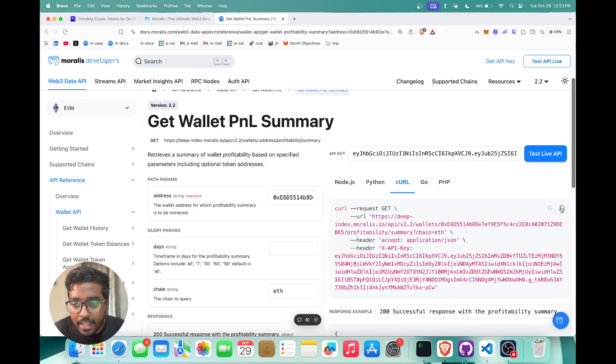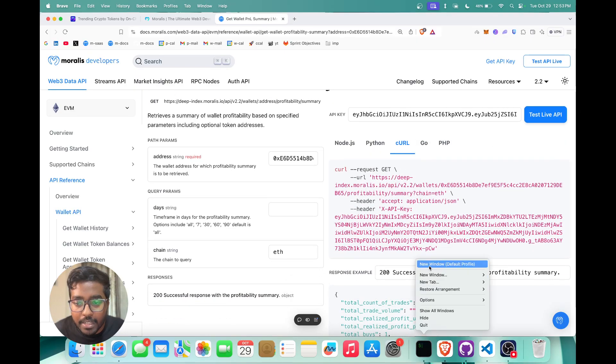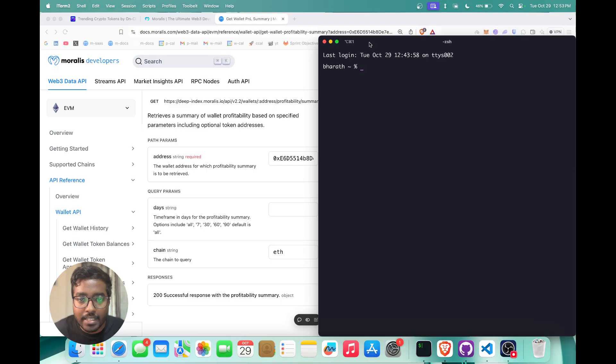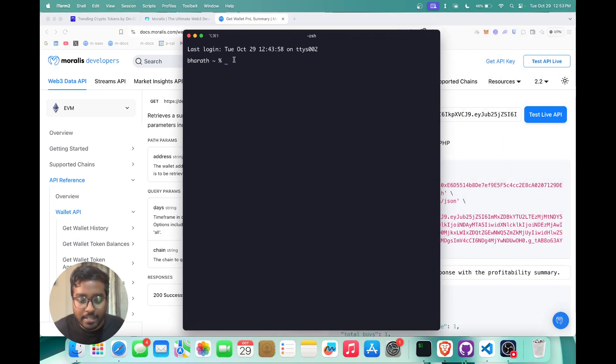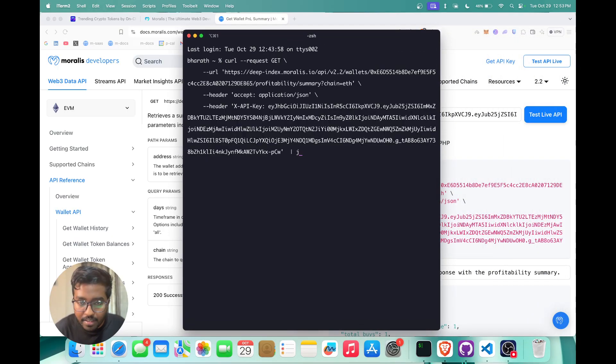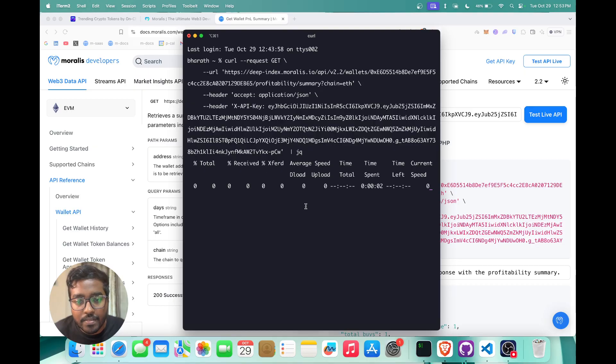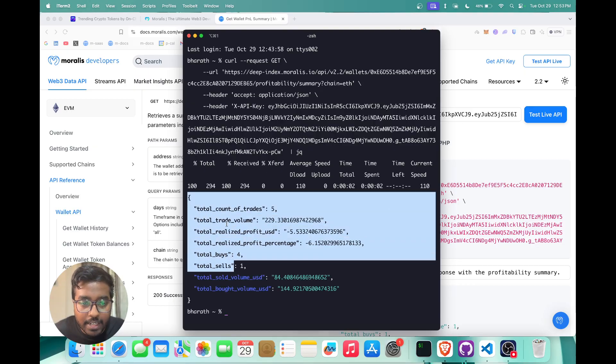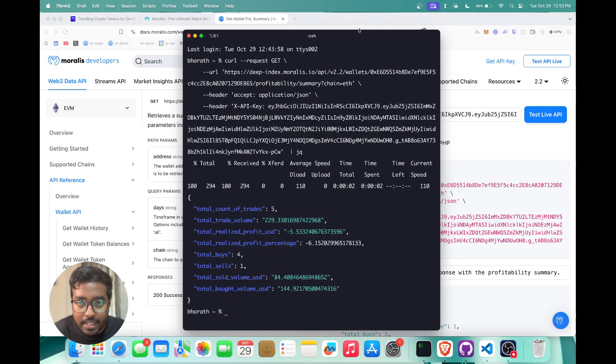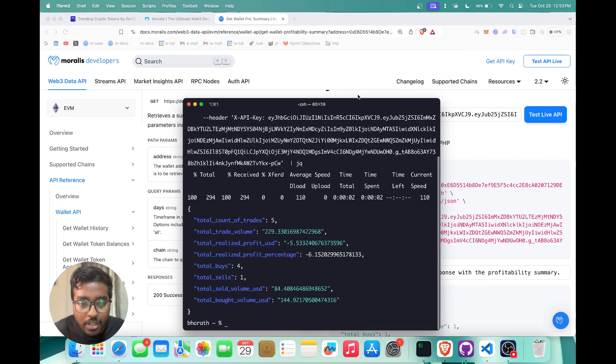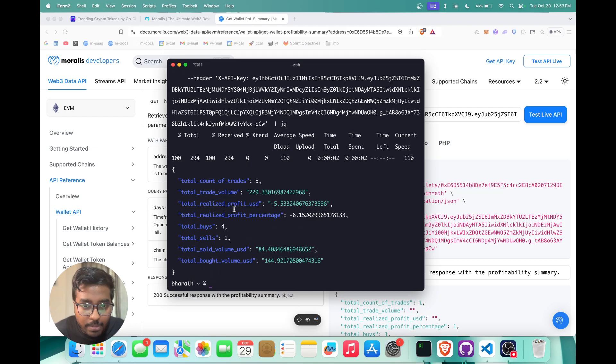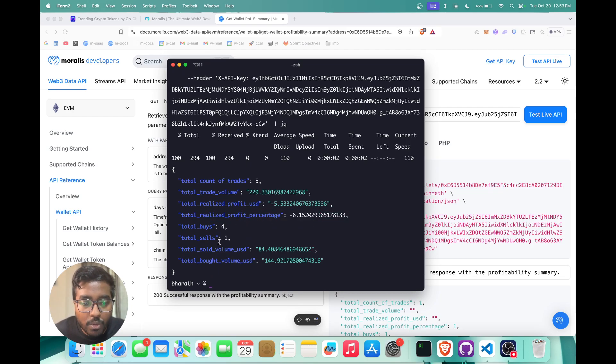Once you have done that, I'm just going to take this curl command and run this on my terminal so you can see how it works. There we go. Now you can see the response contains the total count of trades, the total trade volume, the total realized profit percentage, the total buys, the total sells, and you also have the bought volume and sold volume as well.